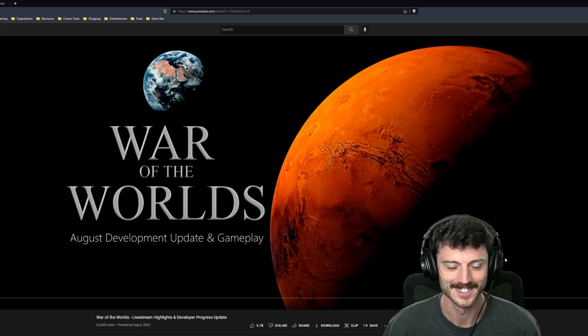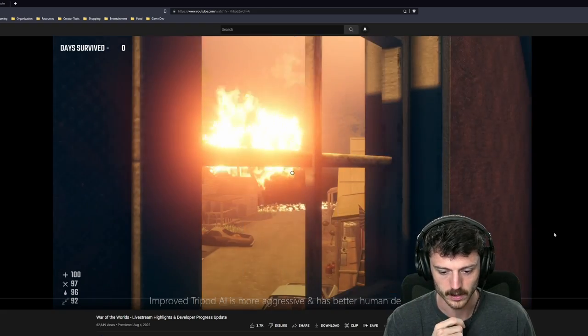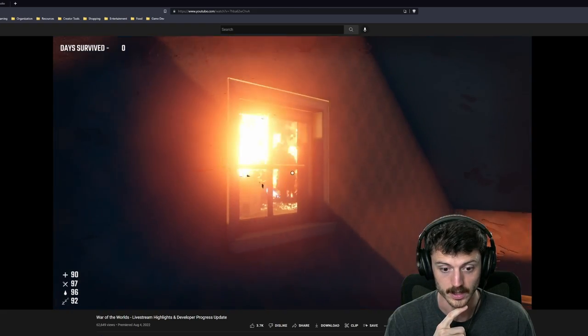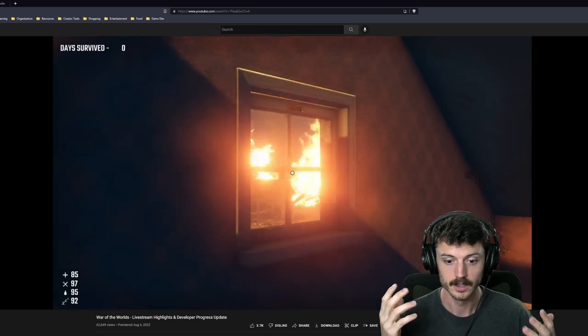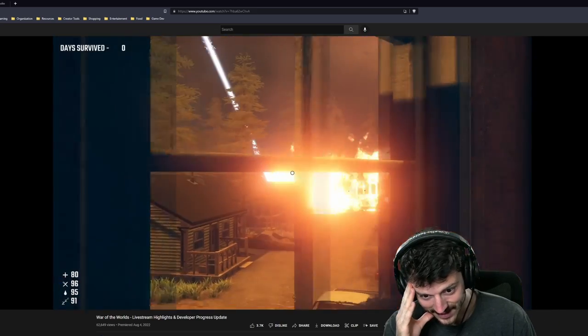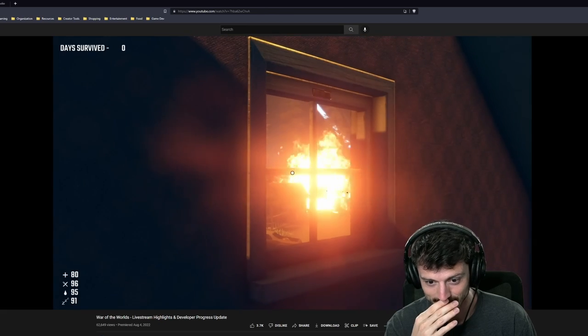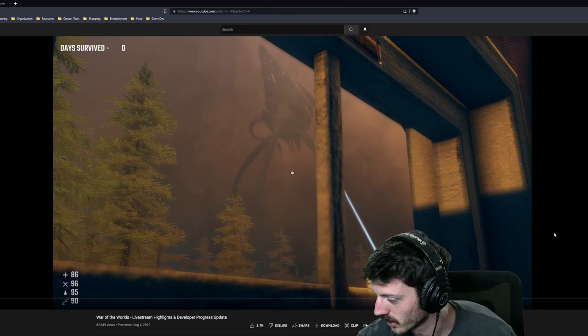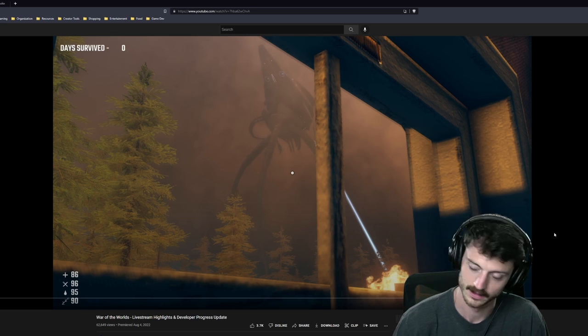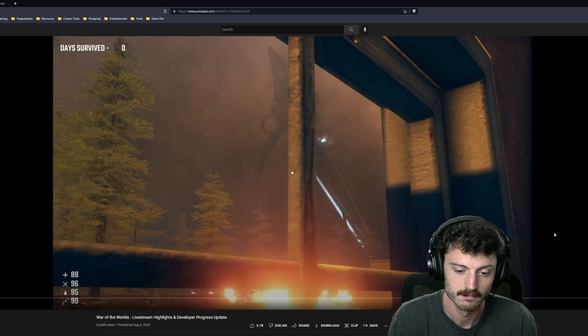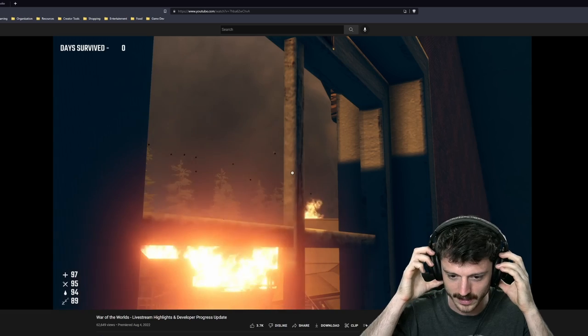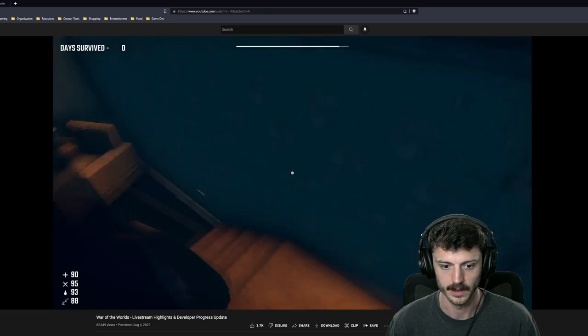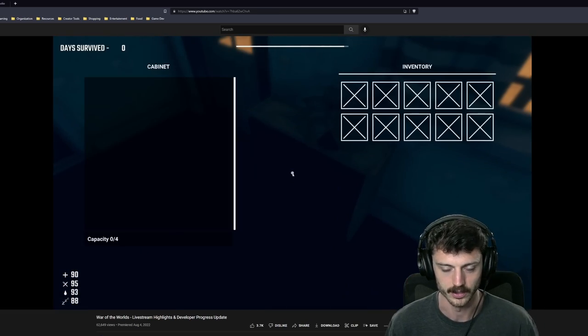I'm hearing rumors of an uberpod. What is this uberpod? I guess we're about to find out. Yes! Improved AI is more aggressive and better at human detection. Better? This is madness! Oh, what a shot to just open up with.